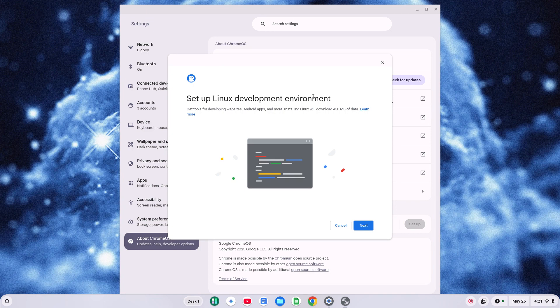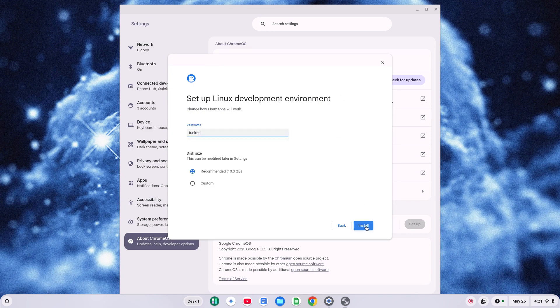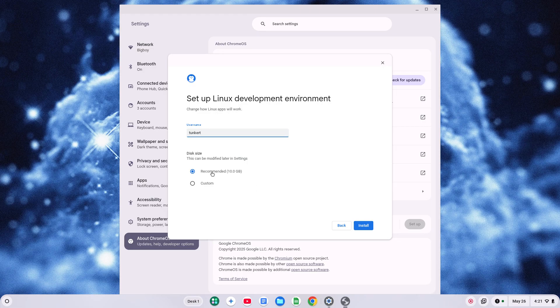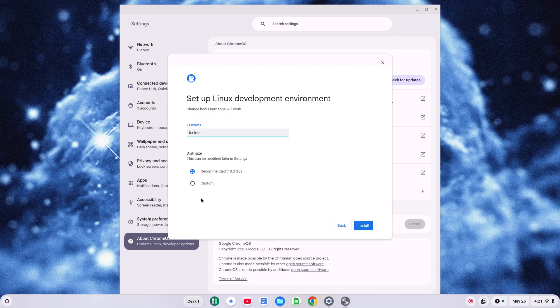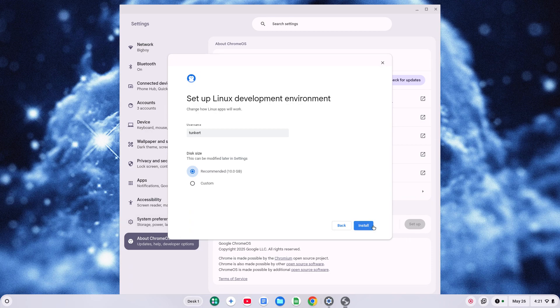It's going to give me a wizard here. I'm going to click Next. It's going to give me a username and a recommended disk size. If you want to change the username, it's probably easier to change now. The disk size is really easy to change. You can go to Custom and just drag this around, or you can change it later.